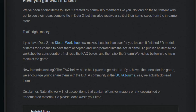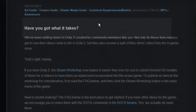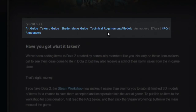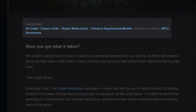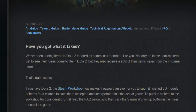Here at the top they've got the quick links. Probably the thing you want to look at first is going to be the technical requirements, because you don't want to spend a bunch of time developing something that they're not going to accept.